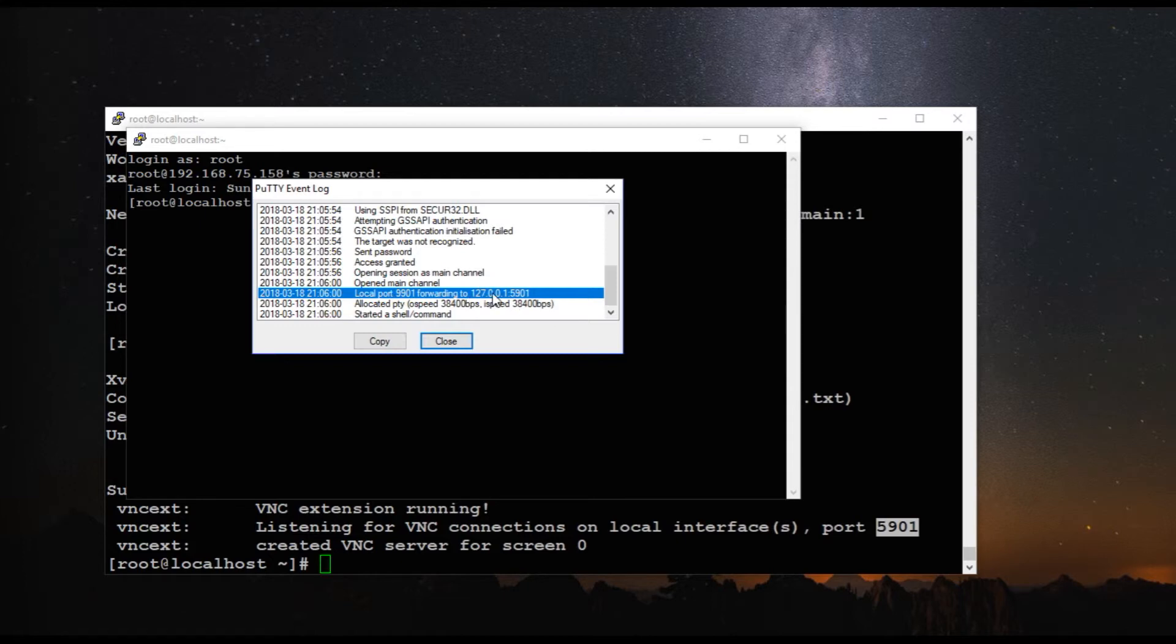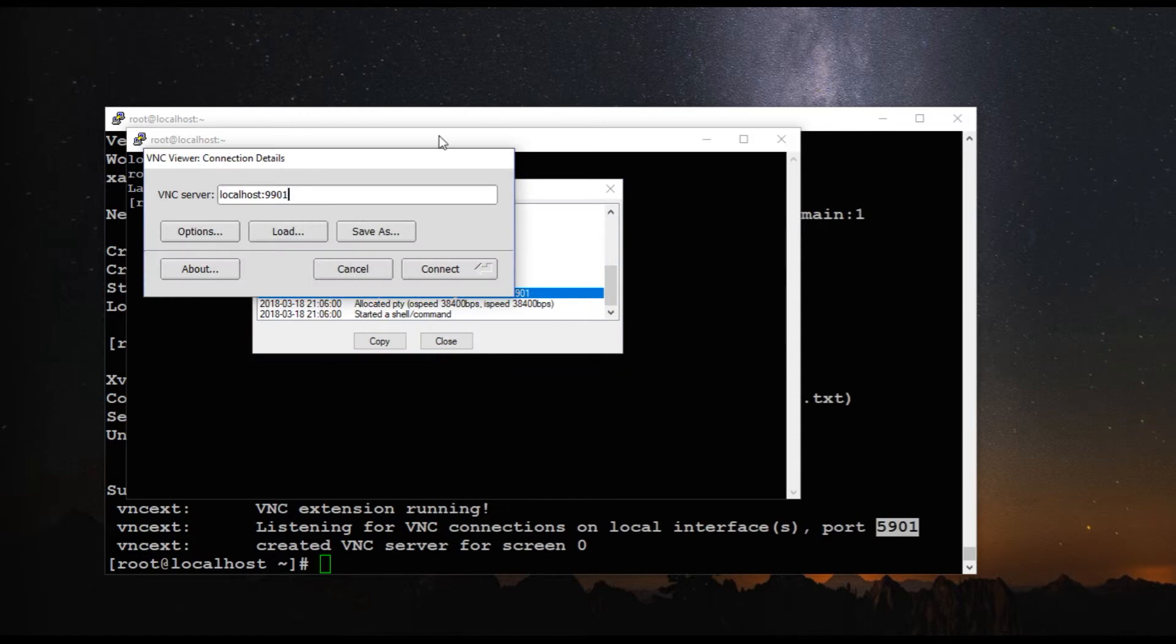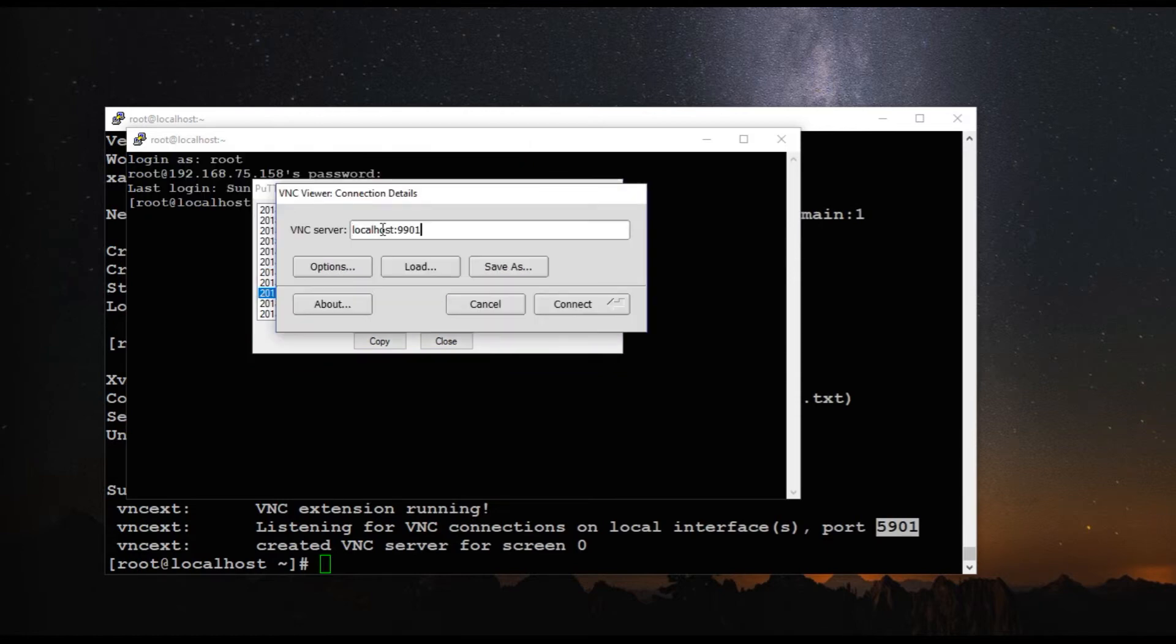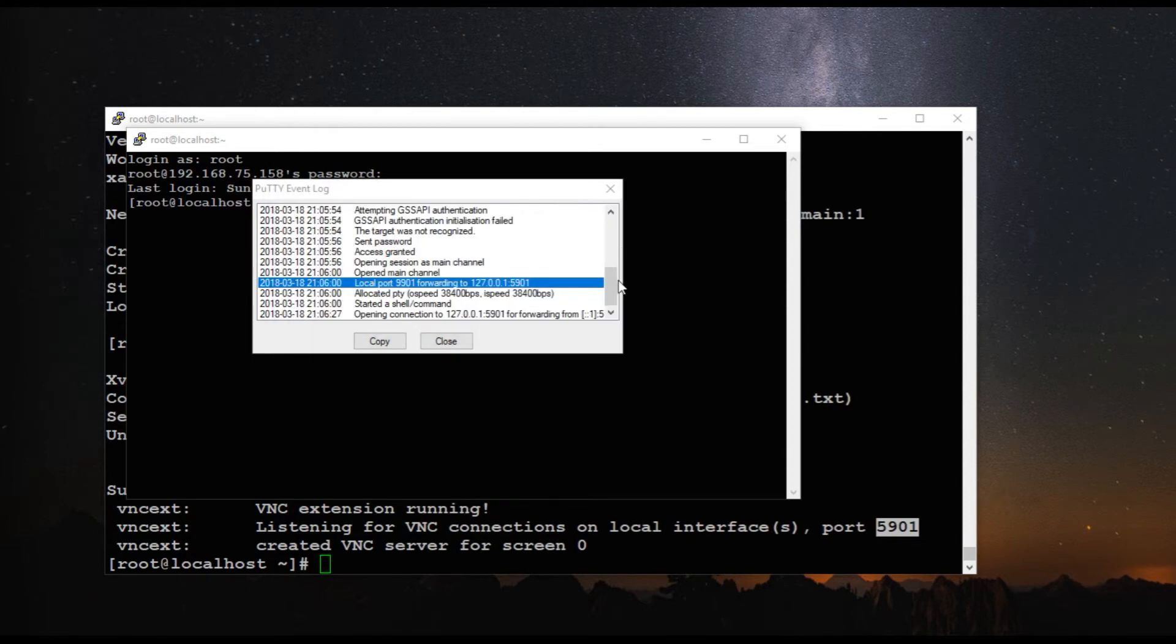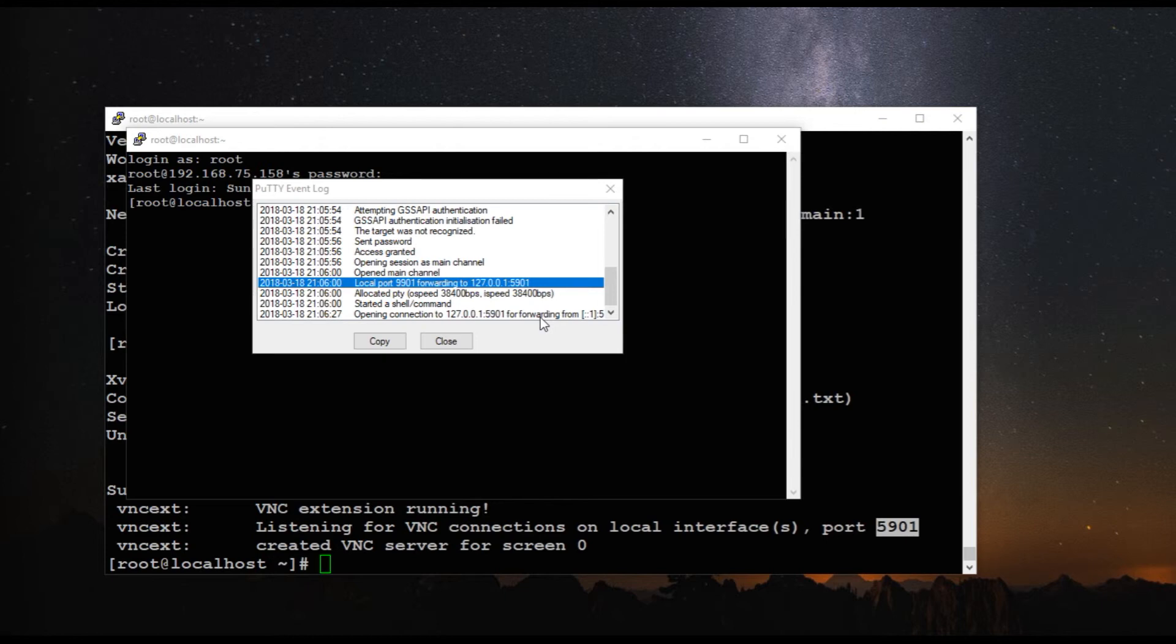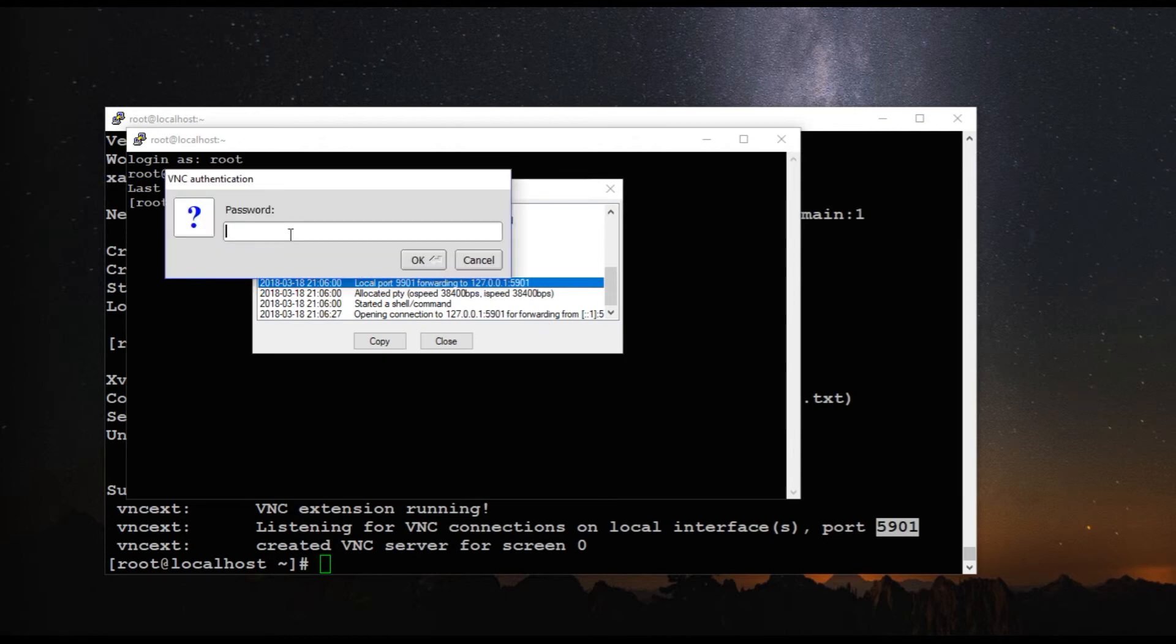So let's start the VNC viewer. So you can download any VNC viewer. I have downloaded Tiger VNC. And here you have to give the localhost colon 5901. So that is your client's local port. And here it will ask for the password that you set. And you have to give the password.